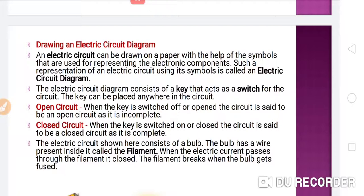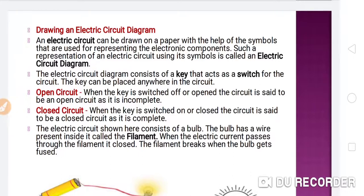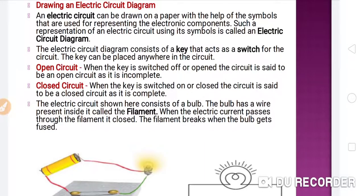When the key is switched off or opened, the circuit is said to be an open circuit, as it is incomplete. The flow of current will not be continuous. If the switch is on, the circuit is complete and you can say this is the closed circuit. If the switch is off, you can say this is the open circuit.